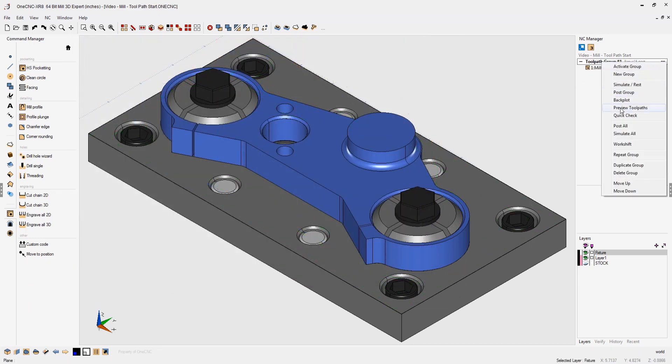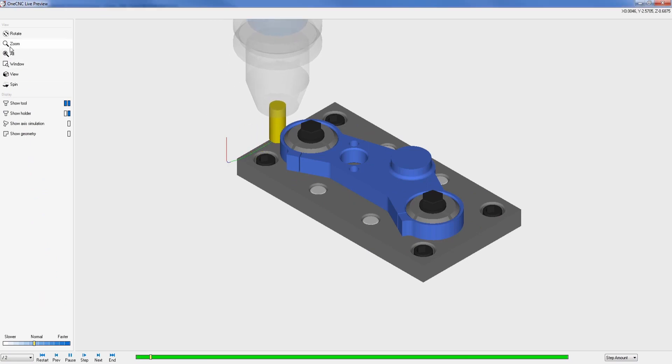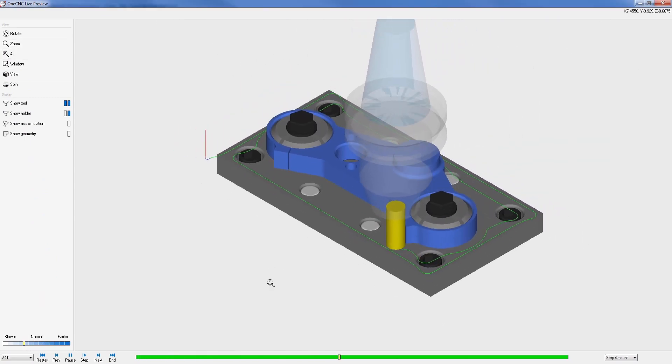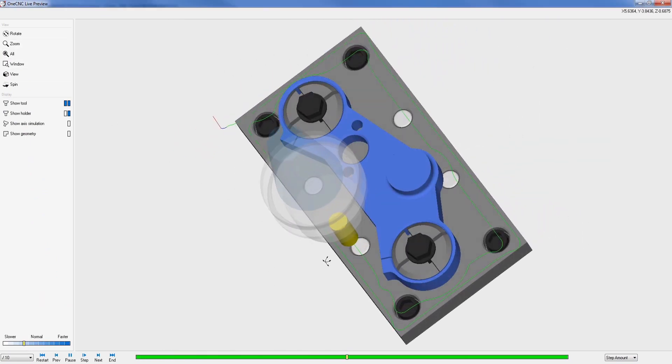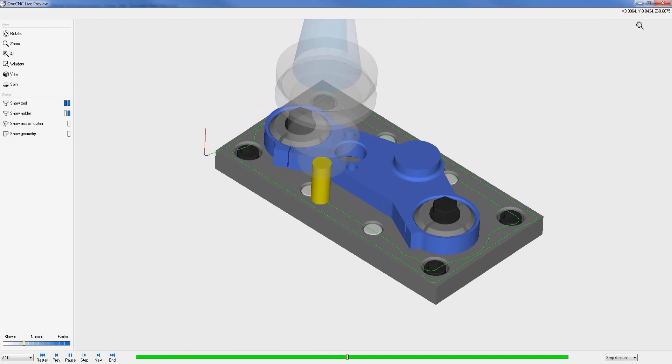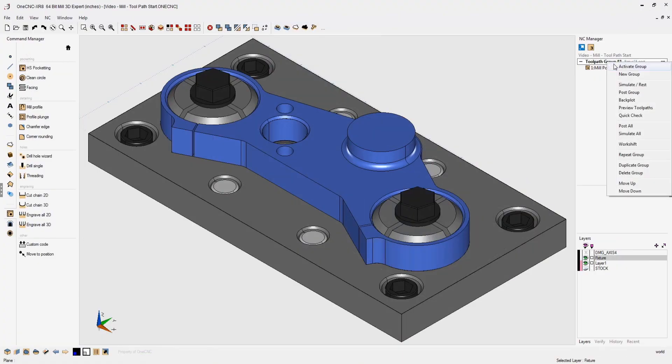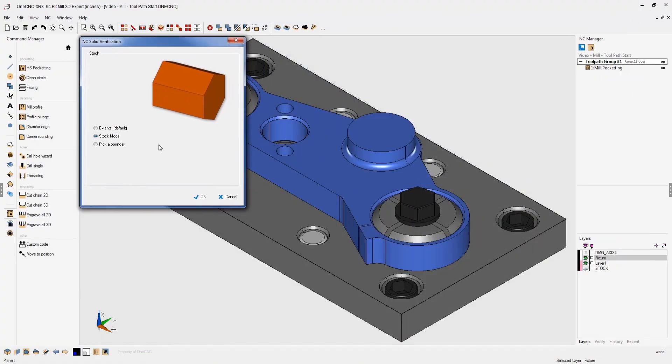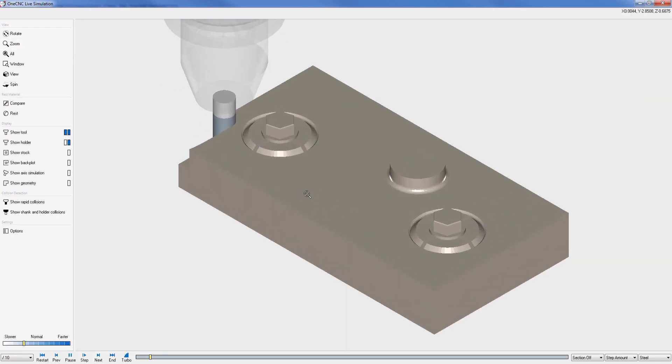Toolpath can be previewed at any time along with all part and fixture geometry. OneCNC also provides the robust ability to simulate the removal of material from stock via the simulator.